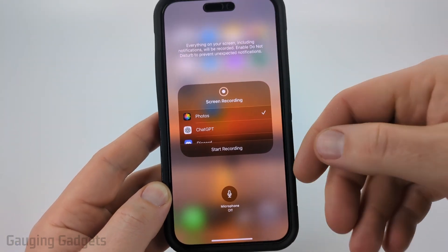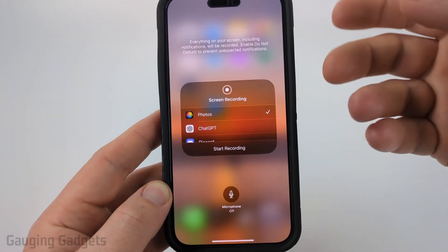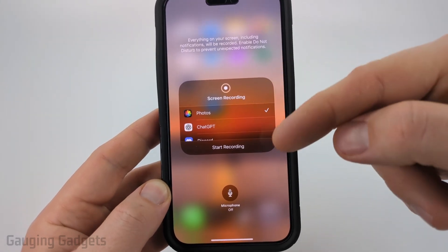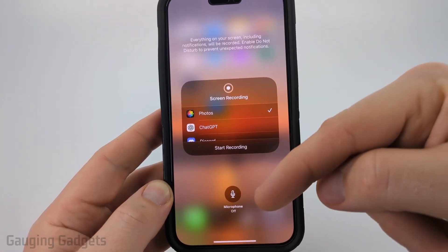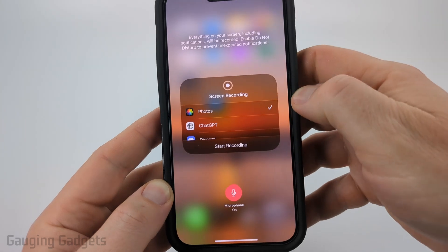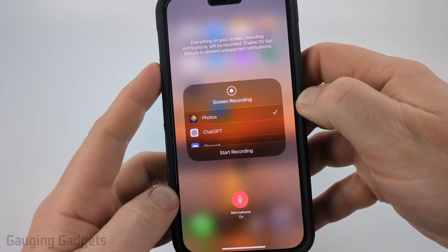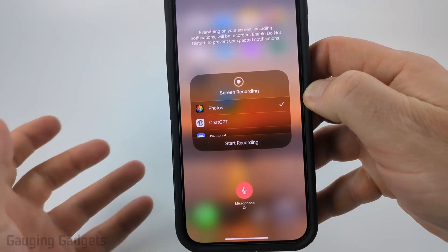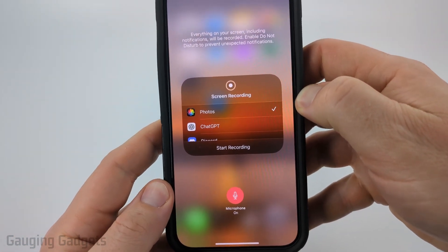Keep in mind that none of the internal sounds — such as videos you're playing — will be recorded. So if you want to pick those up in your video, you need to turn the microphone on and then turn the volume up on your phone so it's played through the speakers and picked up by the microphone.